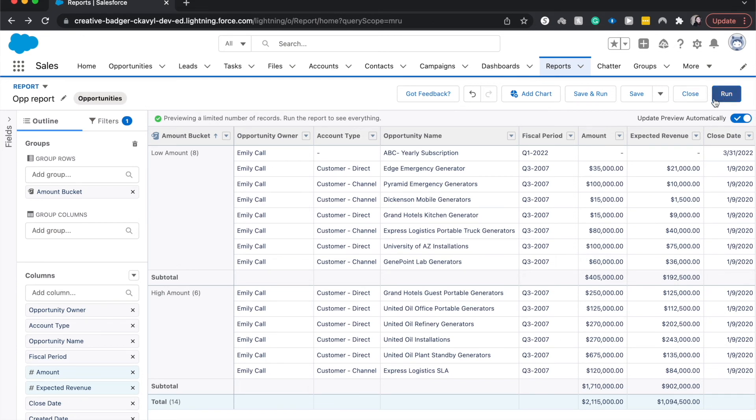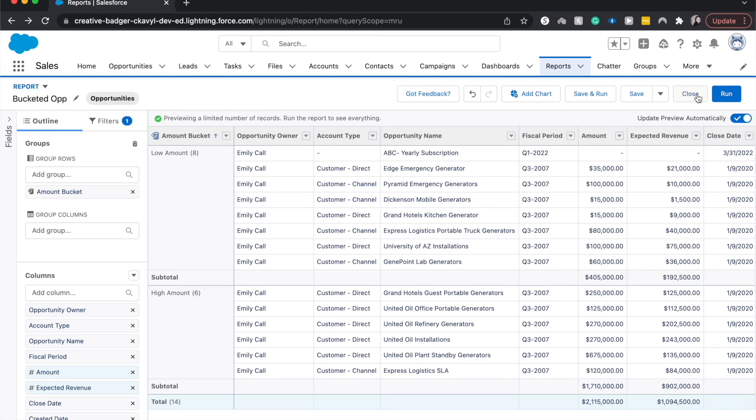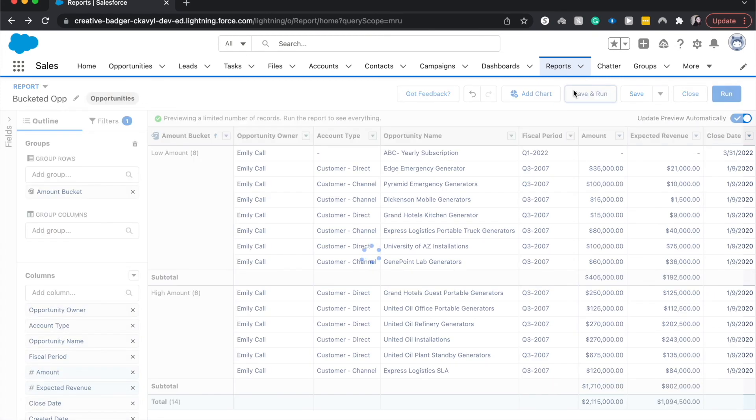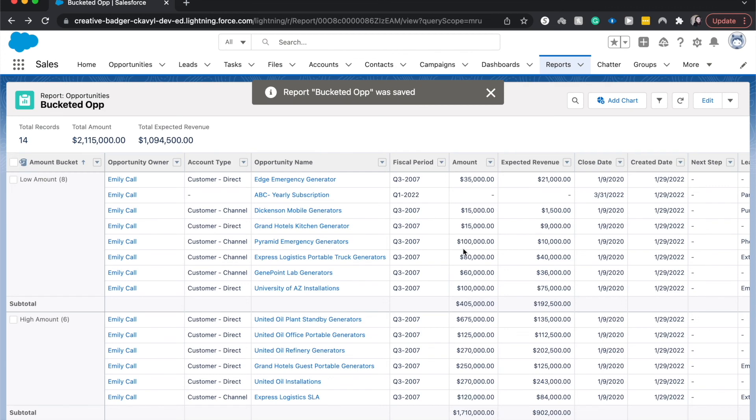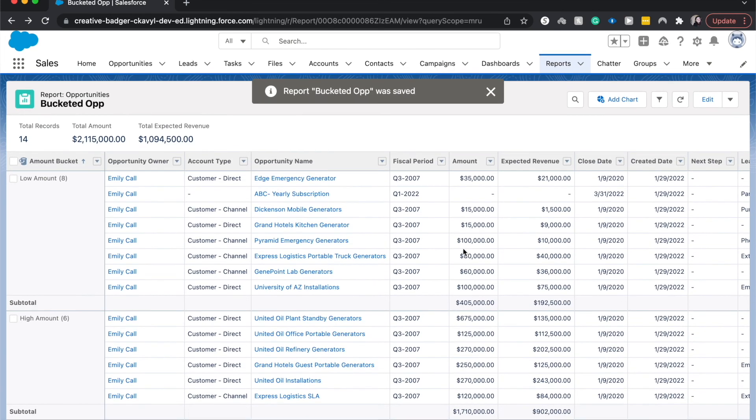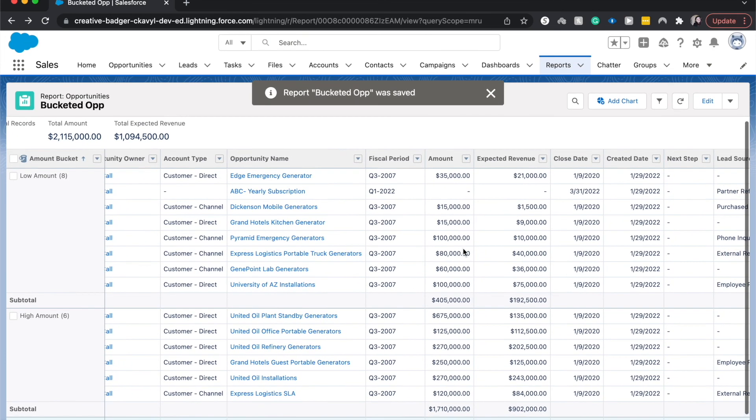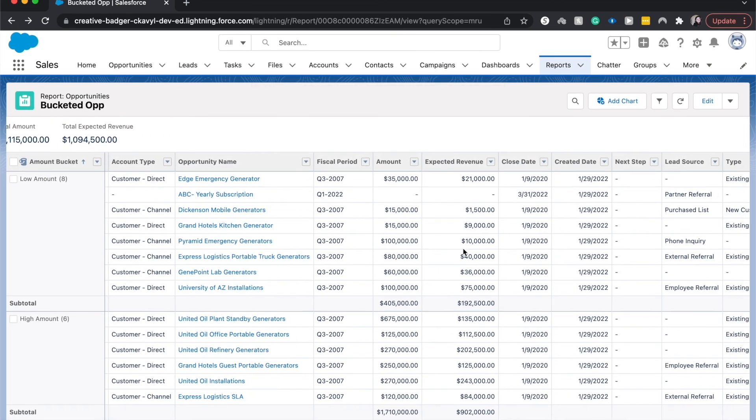I'm going to rename this report to the bucketed op. And click save and run and it'll take us and show us the final product.